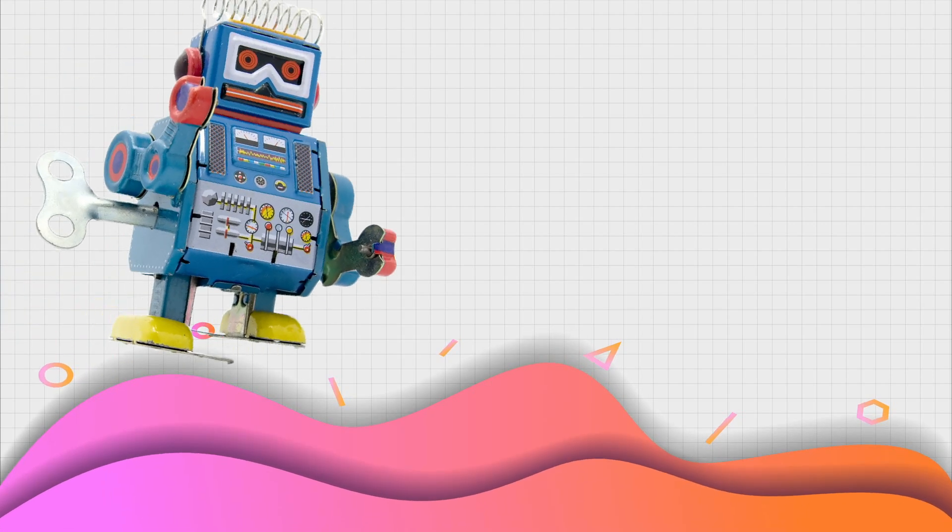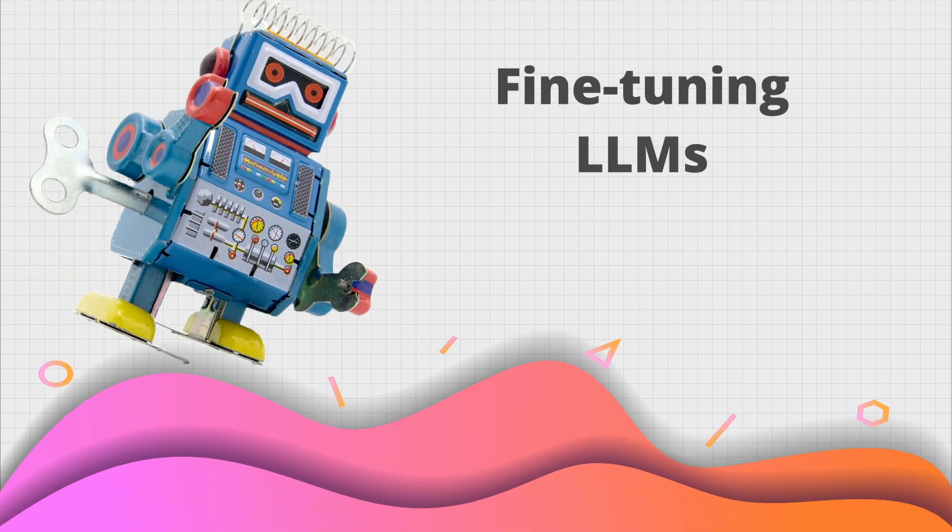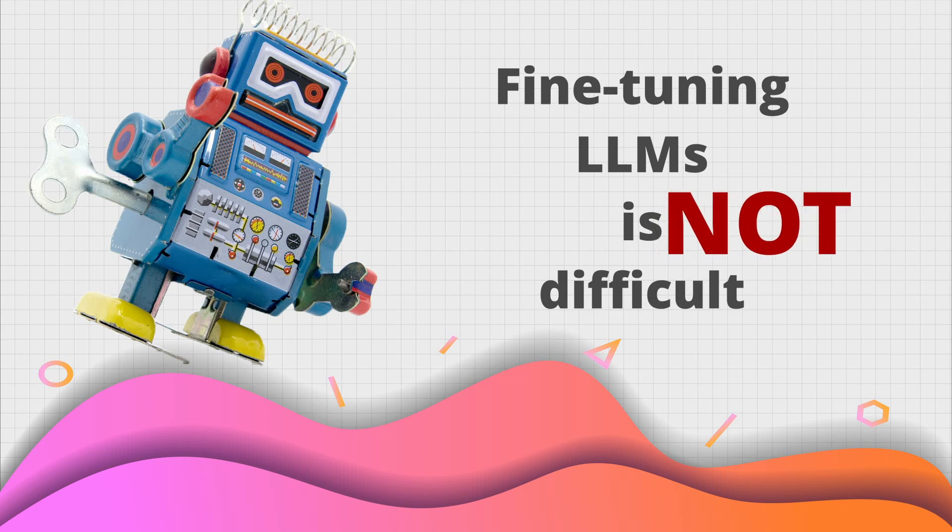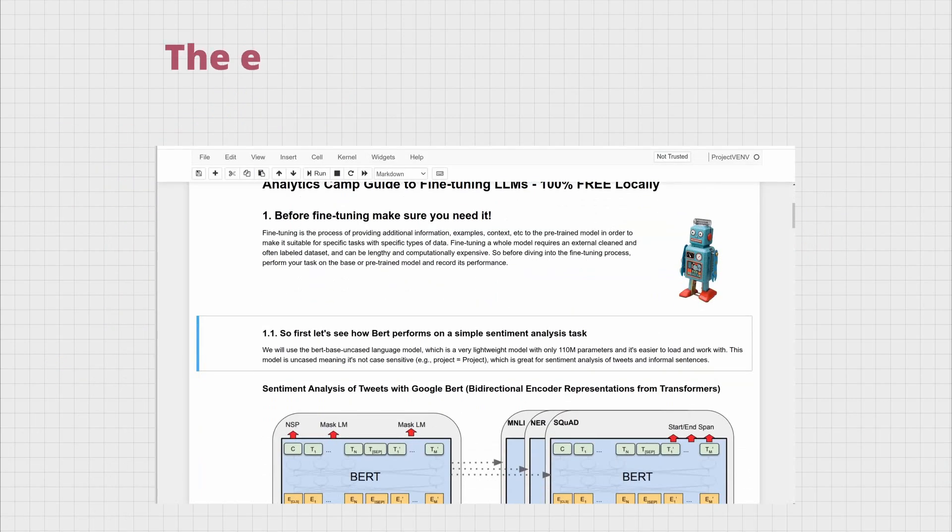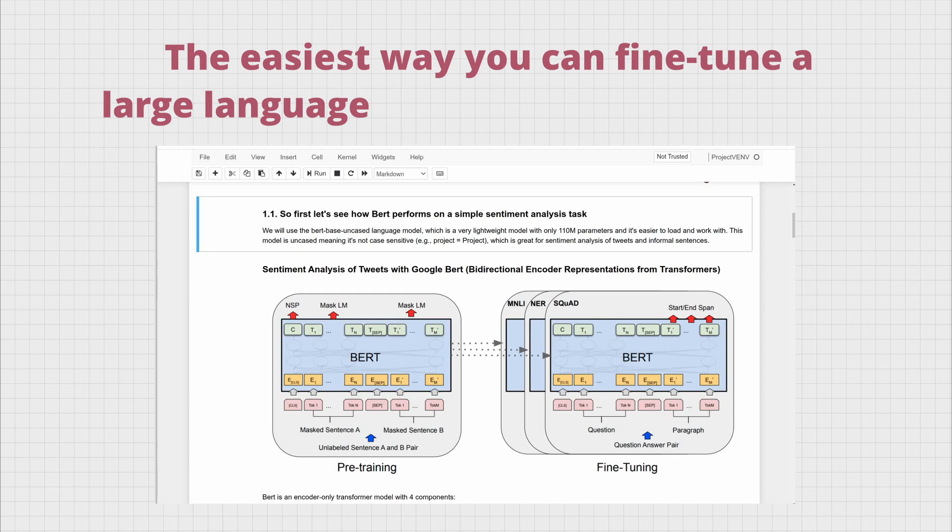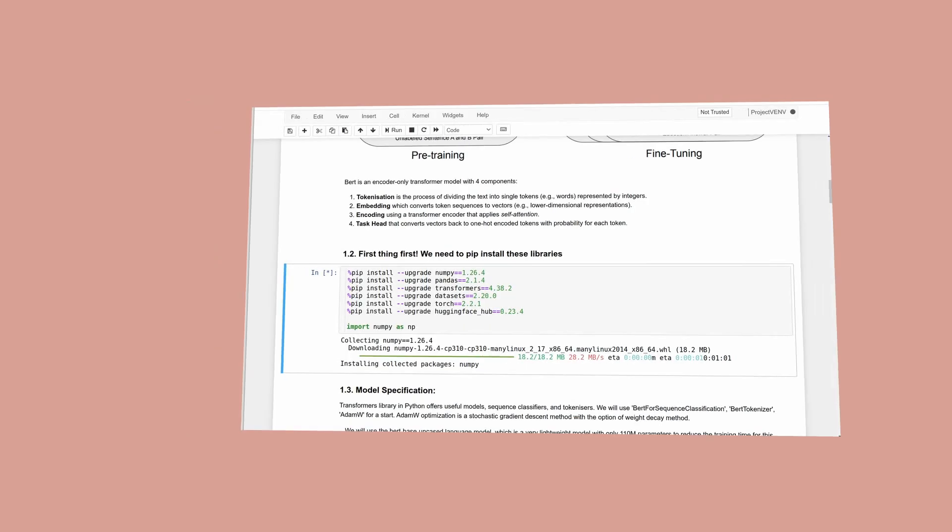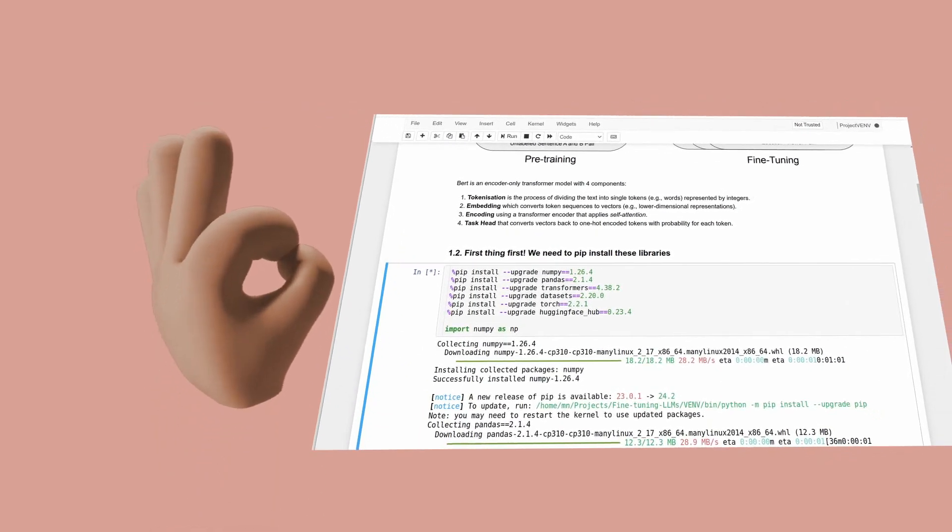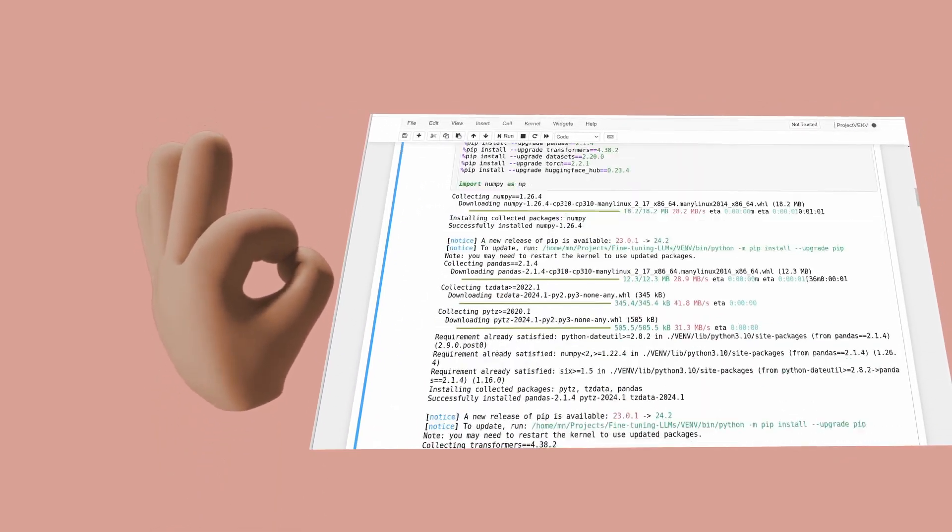If you're one of those who think fine-tuning is too technical or difficult, I'm going to prove you wrong today. I've put together the easiest way you can fine-tune a large language model 100% free and locally, without using any API or a third-party platform.